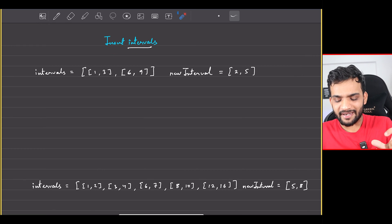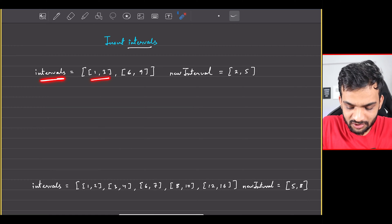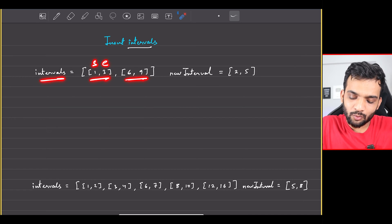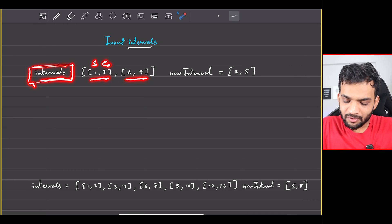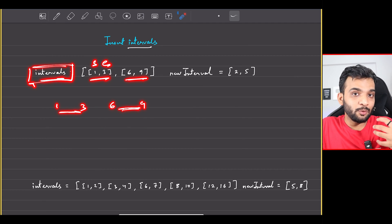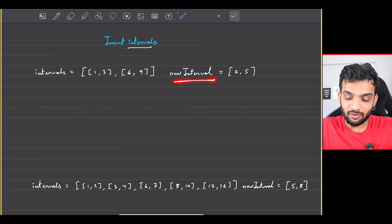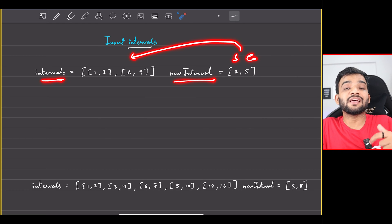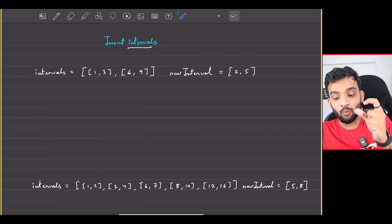The problem states that you'll be given an intervals array with n number of intervals. Every interval has a starting point and an ending point, and this intervals array will be non-overlapping in nature. For example, [1,3] and [6,9] are not overlapping. Along with this, you'll be given a new interval with a start and an end, and your task is to insert this new interval into the array such that it still remains non-overlapping.